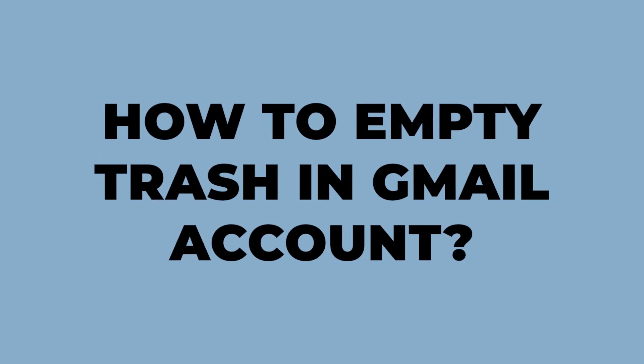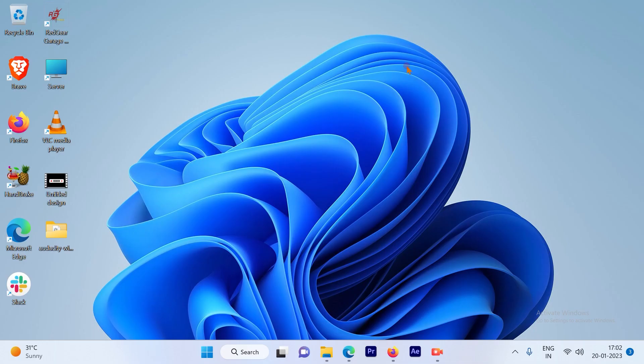How to empty trash in your Gmail account. So let's get started. Today I'll demonstrate how you're going to empty the trash in your Gmail account.